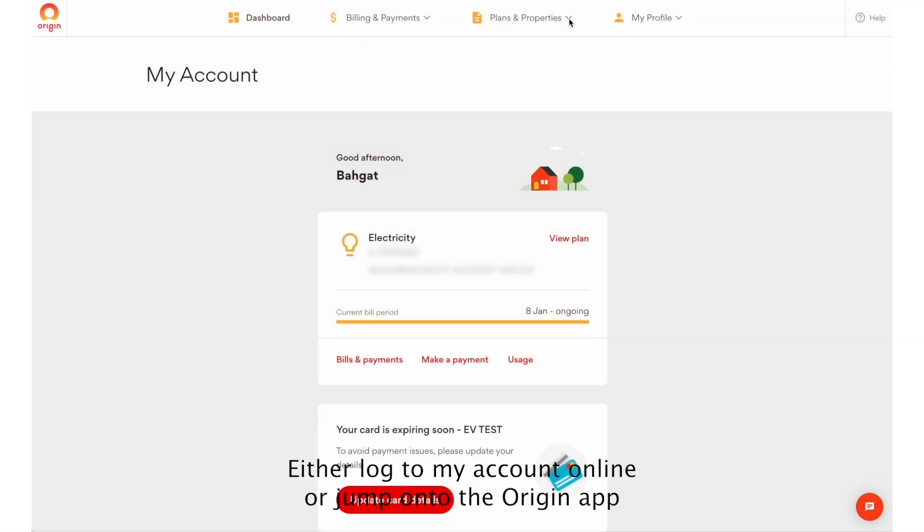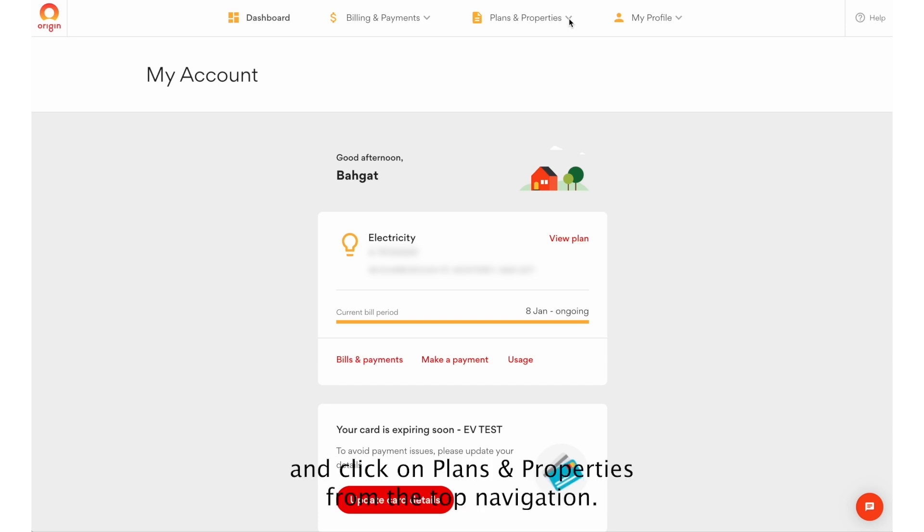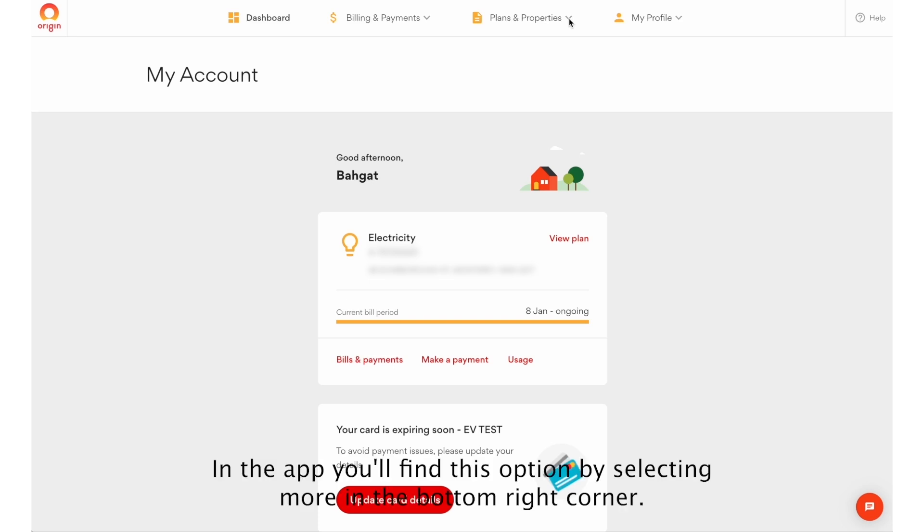Either log into my account online or jump onto the Origin app and click on Plans and Properties from the top navigation. In the app, you'll find this option by selecting More in the bottom right corner.